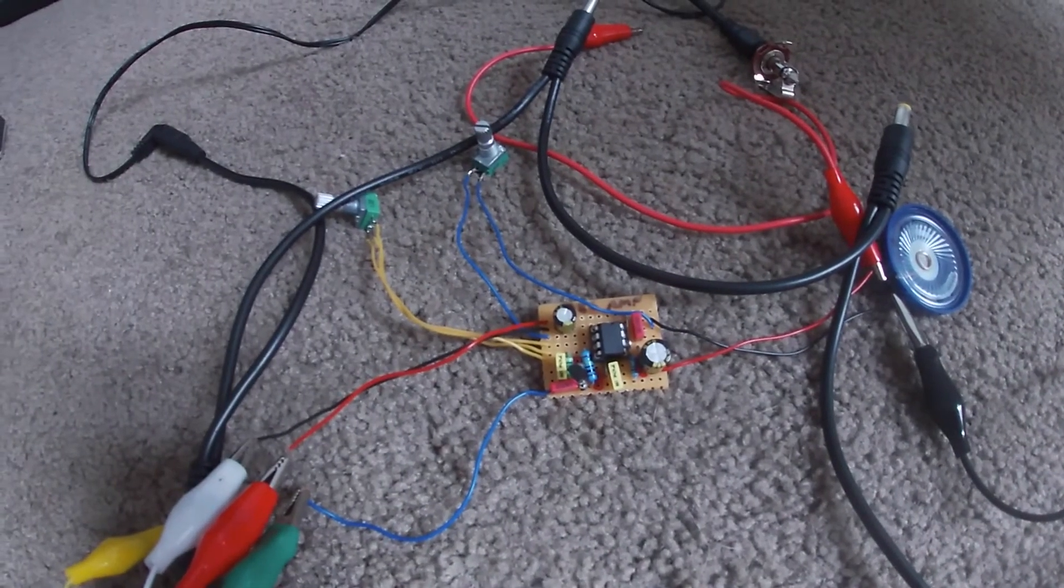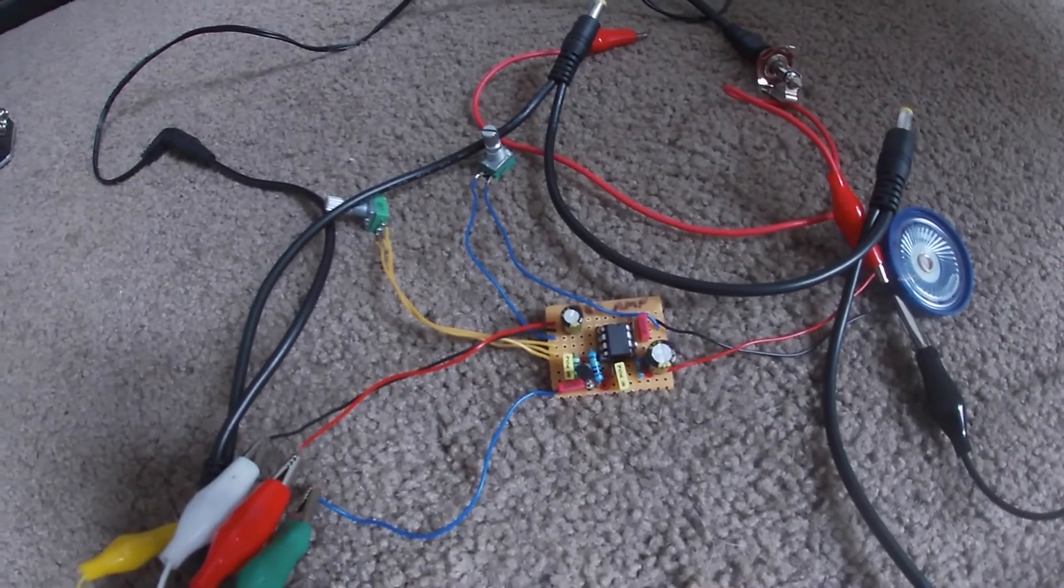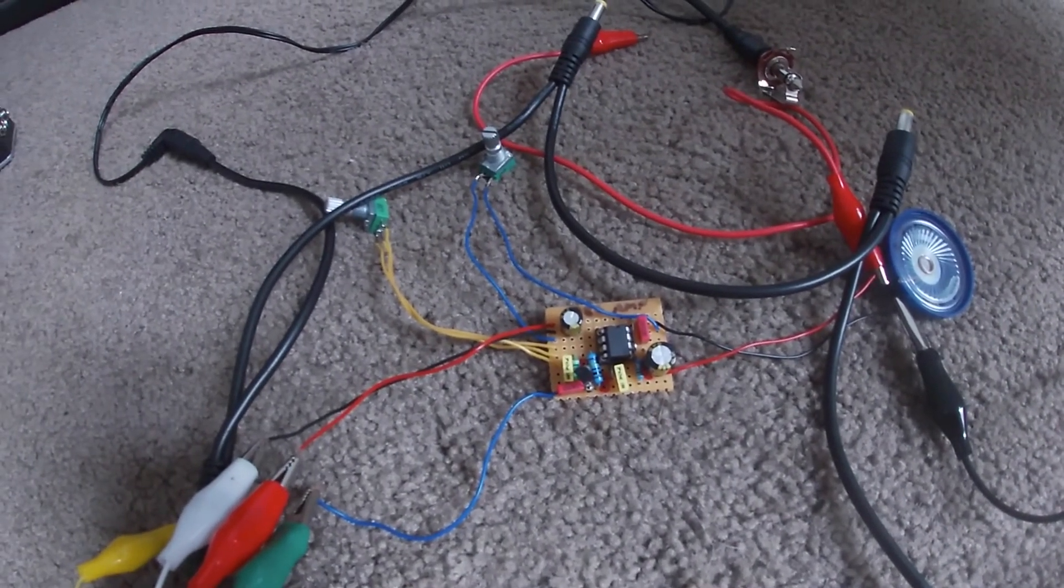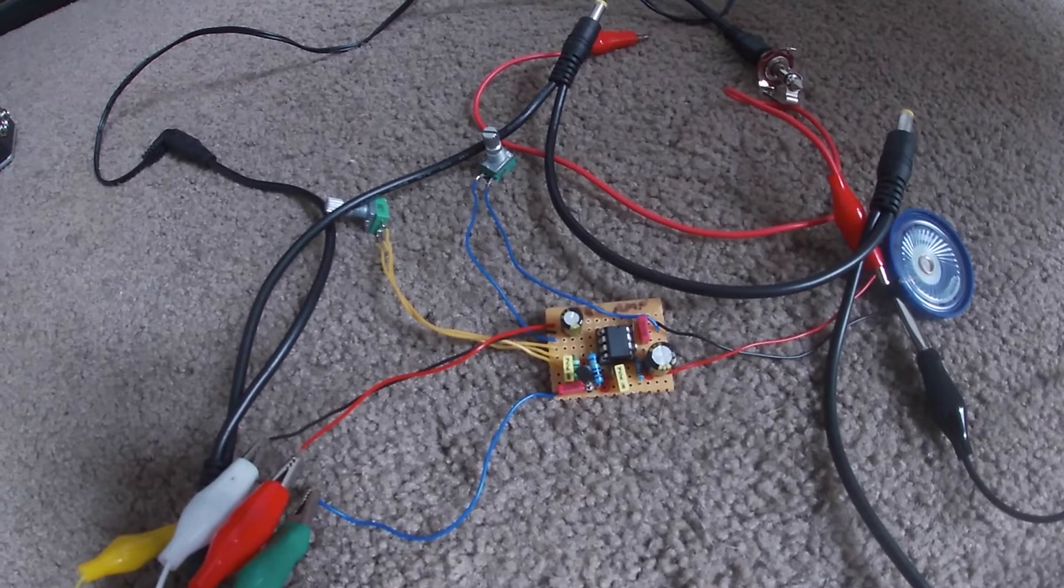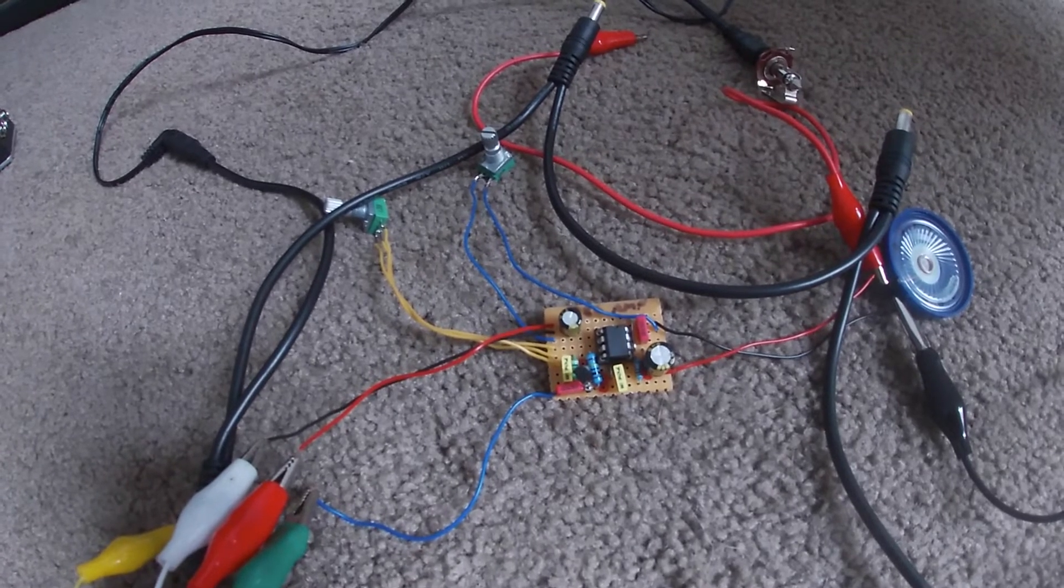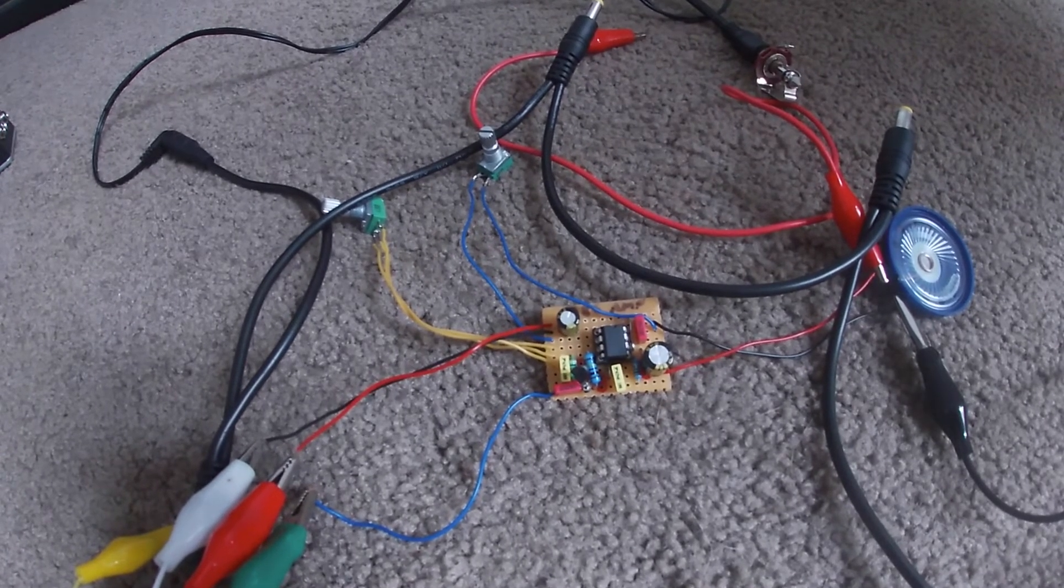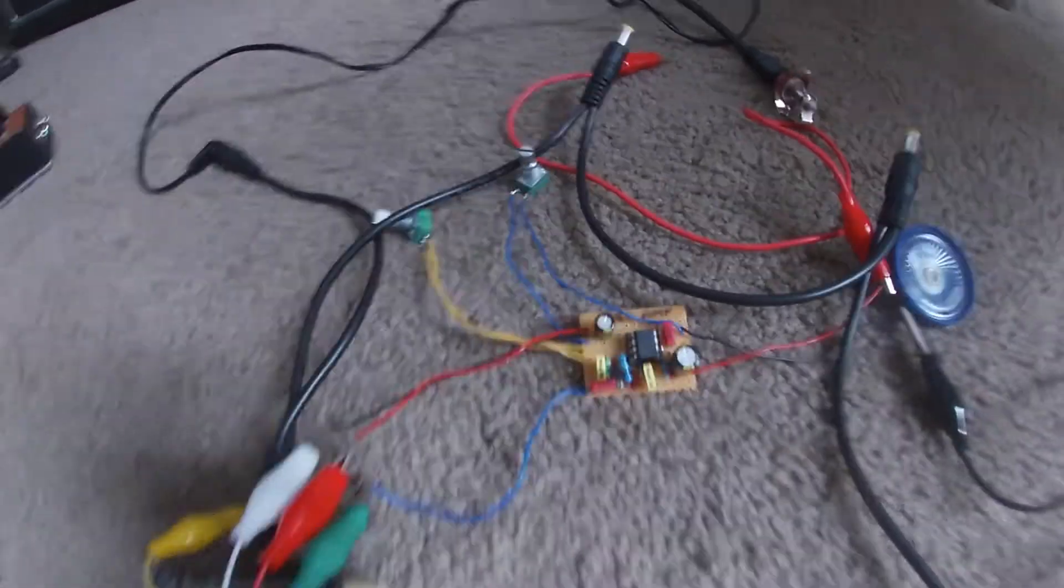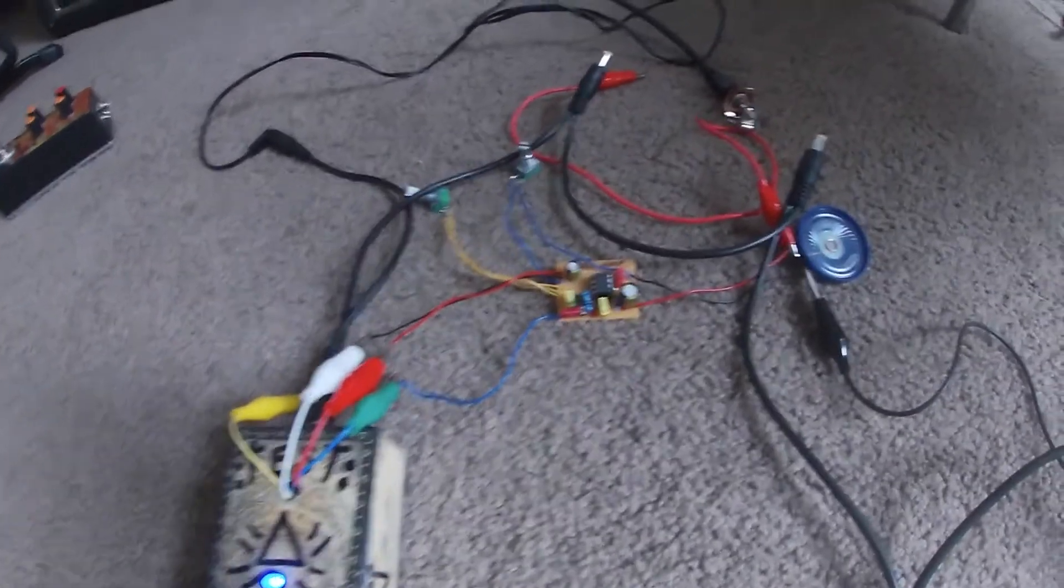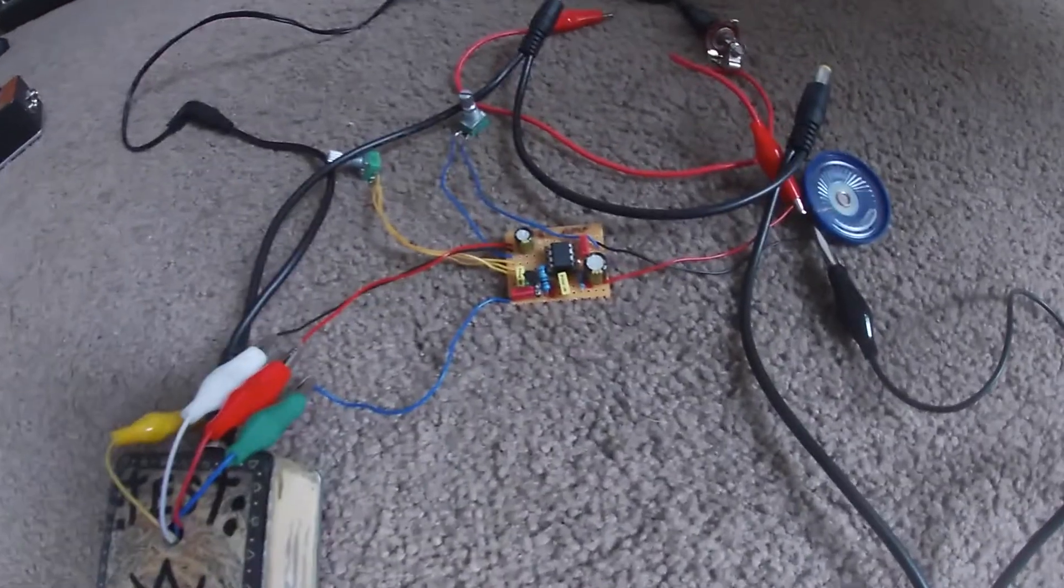So this is a Ruby Amp circuit working. I'm going to redraw this Vero circuit so that people can use this. It works. It absolutely bloody works.